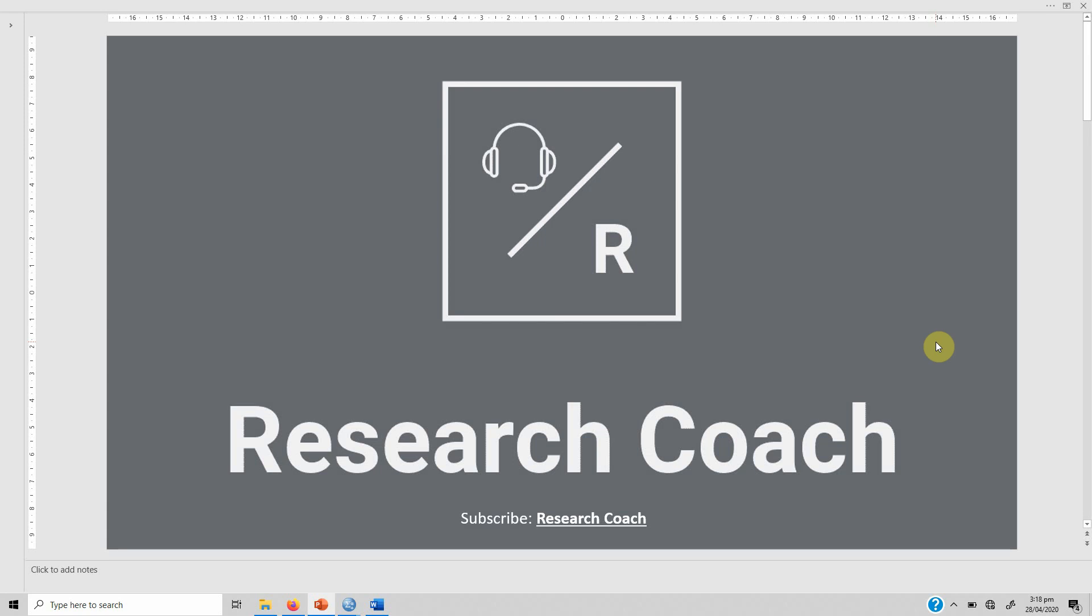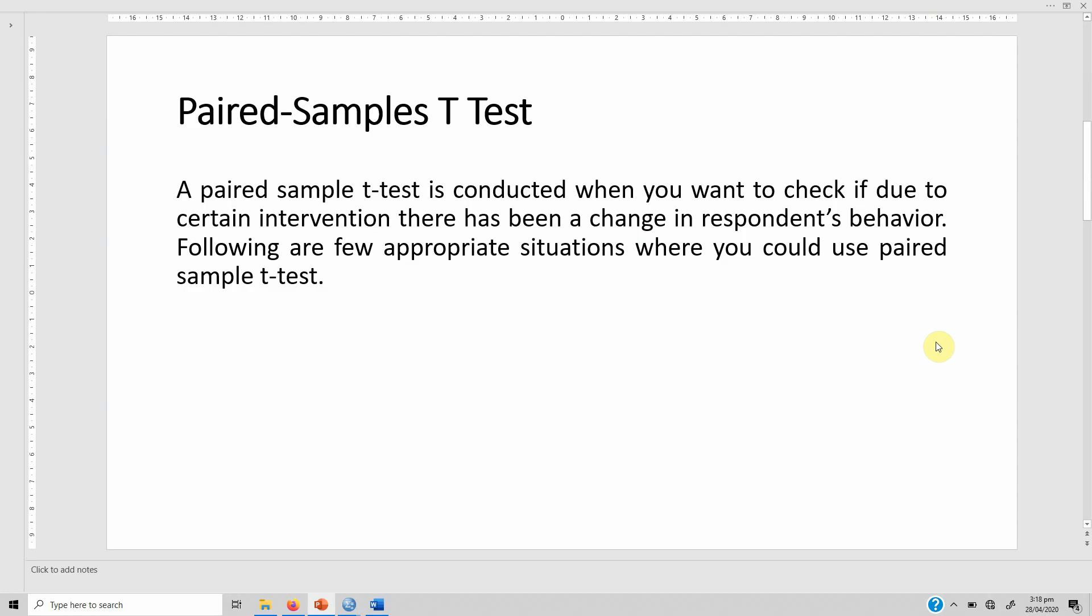In this video we are going to look into paired sample t-test. A paired sample t-test is conducted when you want to check if, due to certain intervention, there has been a change in respondents' behavior. Here are a few situations where you could use a paired sample t-test.